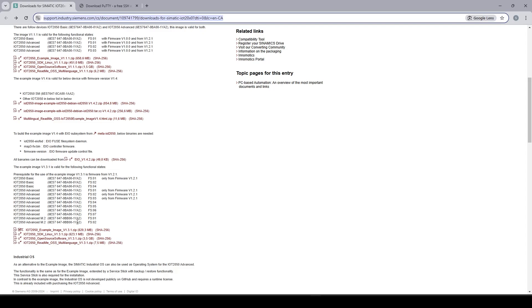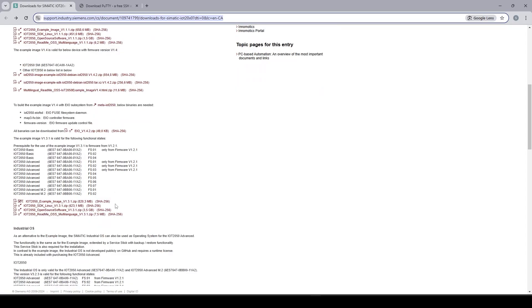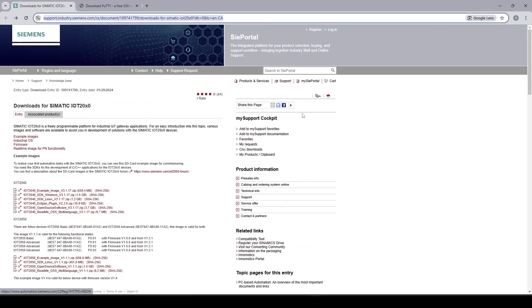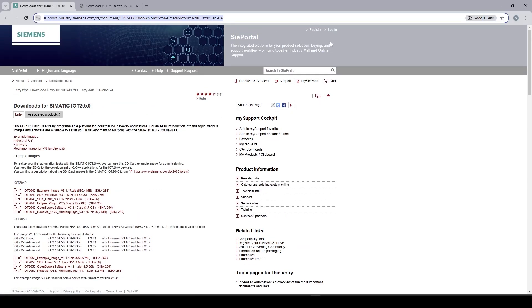Okay so now I'm going to download this file. Keep in mind that to be able to download this file you need to register on this website and you need to log in with the user and password. After downloading the file I need to burn that image on a USB key.